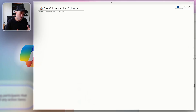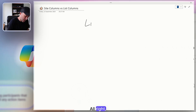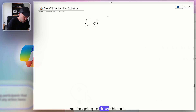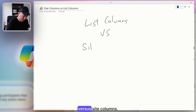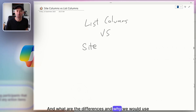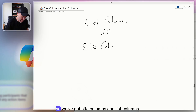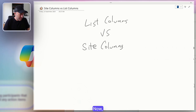So, list columns. Let's start with list columns. I'm going to draw this out — list columns versus site columns — and what are the differences and why we would use one over the other.